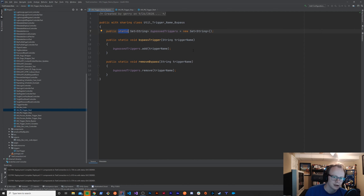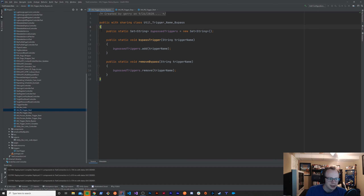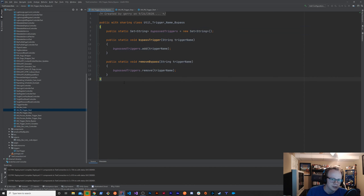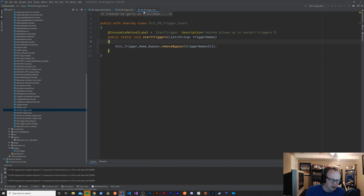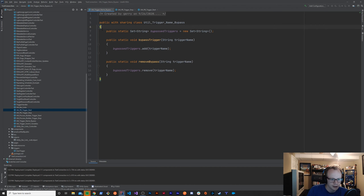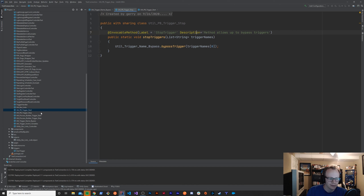I want to give credit where it's due — I took inspiration from the SFDC trigger framework that Kevin O'Hara made. If you're not familiar with trigger frameworks, I didn't want to bog this video down with that, but I wanted to make this simple utility so you understand how bypassing works. If you use Kevin O'Hara's simple trigger framework, this whole process is much easier built-in. Now let's look at how to actually leverage these utilities in a process builder — but let's make the trigger first.